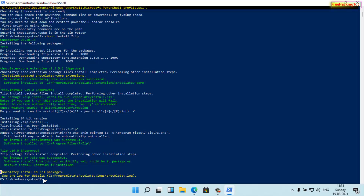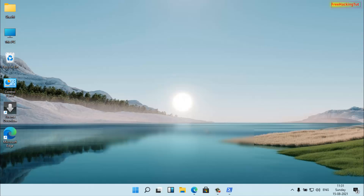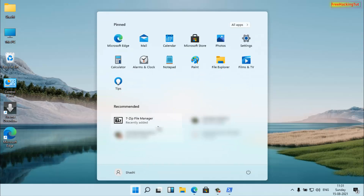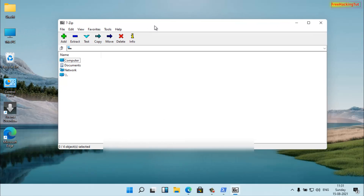After the installation is completed, you'll see the message 'Successfully installed'. So my program has been successfully installed. To verify, go to the Start menu and you can see the 7-Zip File Manager is displayed there. The program has been successfully installed and you can run it.